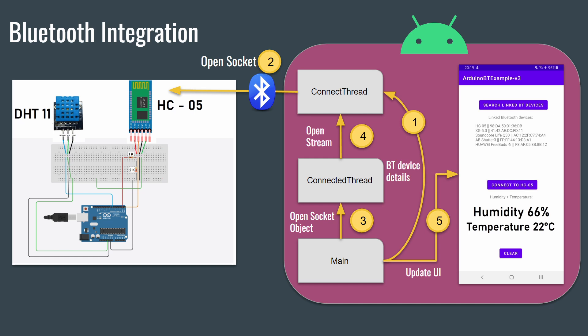If the connection is correct, the main class will call the ConnectedThread class that will use the open socket as an argument and will try to open a Bluetooth input stream with the Arduino. Finally, the main class will update the user interface with the temperature and humidity of the room.